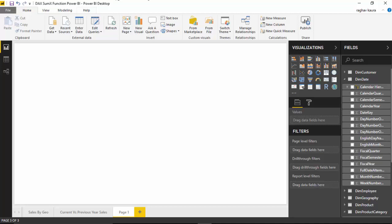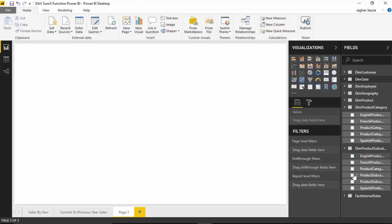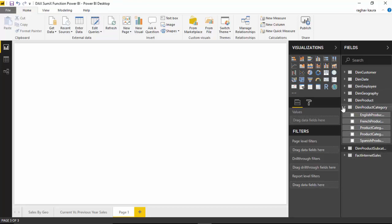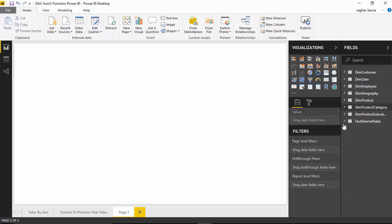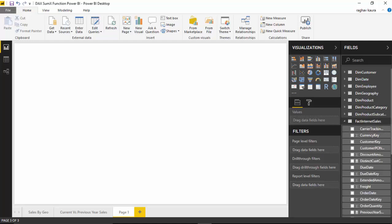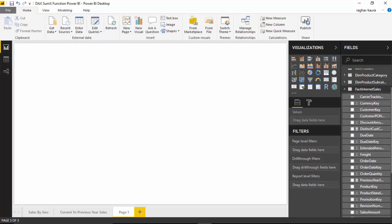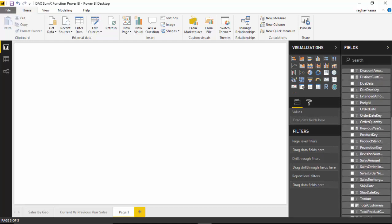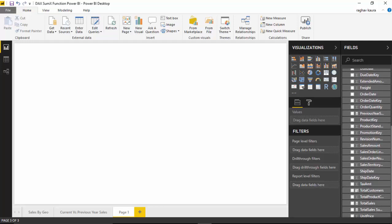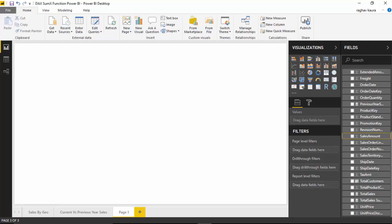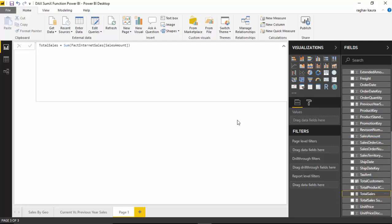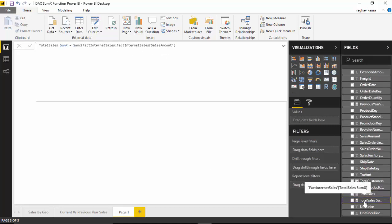Here in the Fact Internet Sales table I've got this field called Sales Amount. What I have done is basically use the SUM and the SUMX. The first one, Total Sales, is SUM of Fact Internet Sales Amount. We've already covered SUM in the previous video. Then we've got SUMX, where we're passing the table name Fact Internet Sales and the column that we want to be summed.